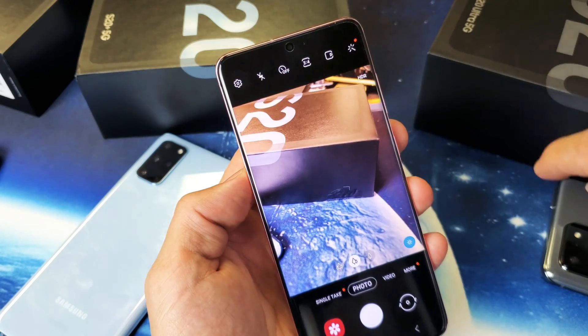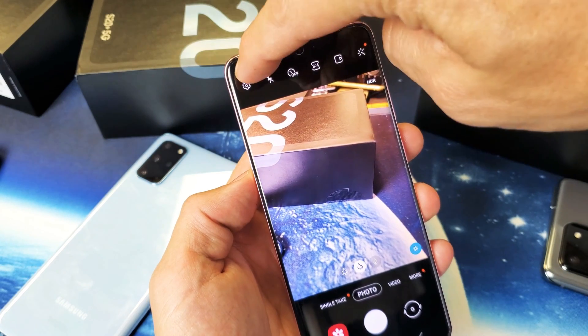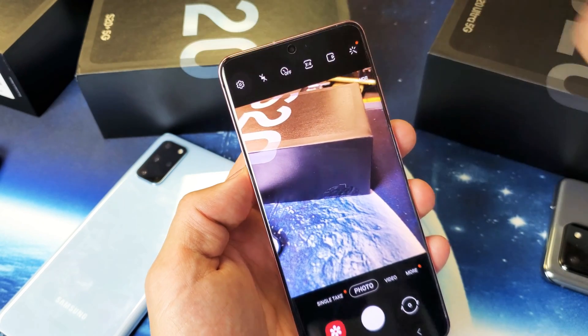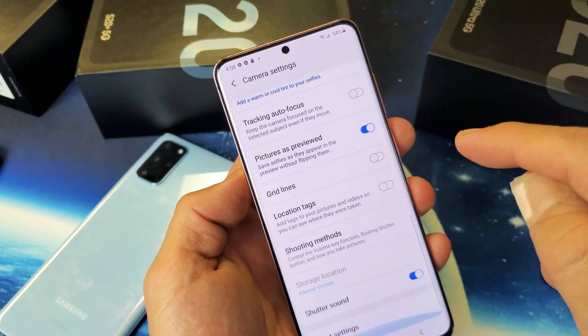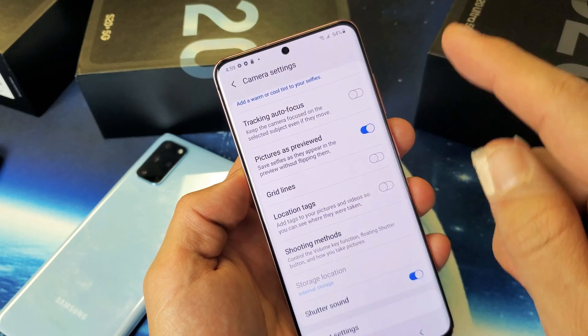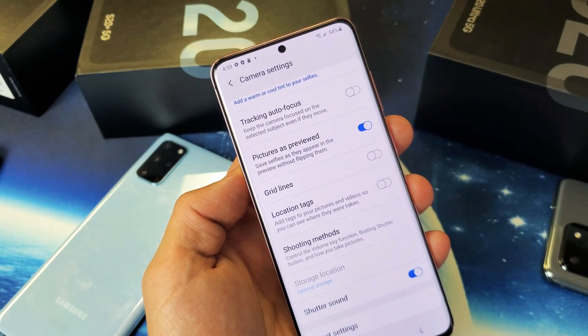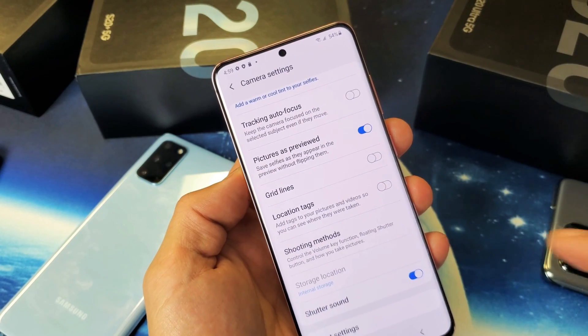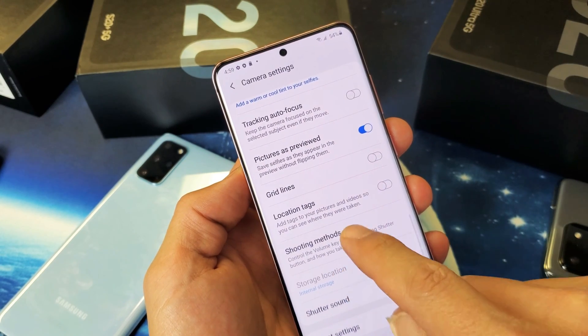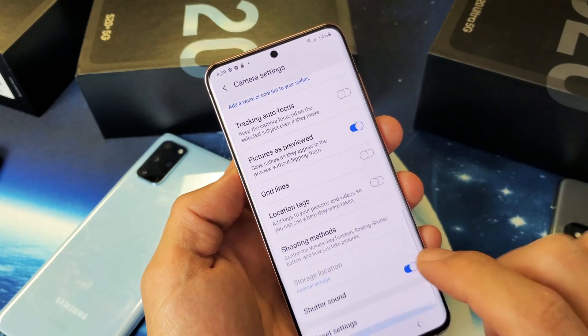On the top left-hand side is the gear icon — that's the settings. Tap on that. Now scroll all the way down, and you can see right here it says storage location.